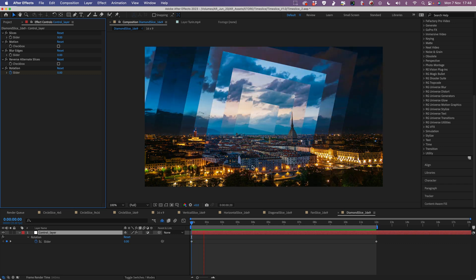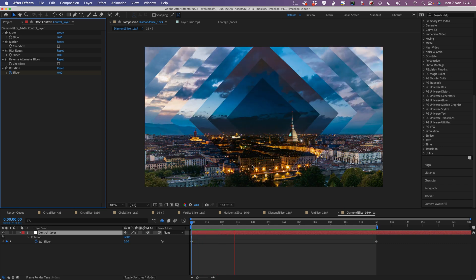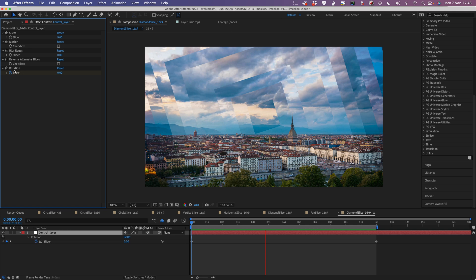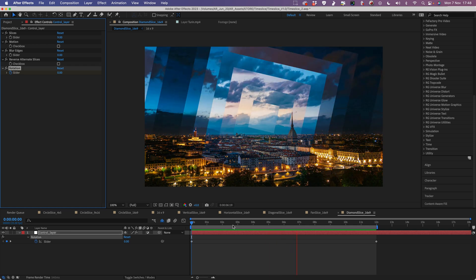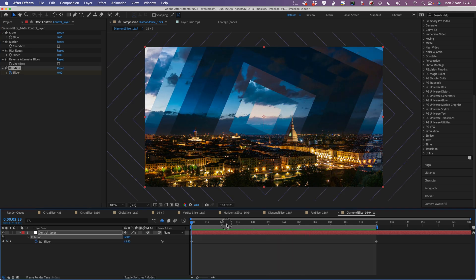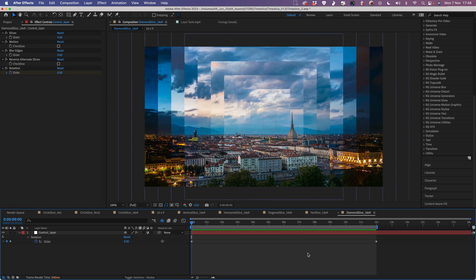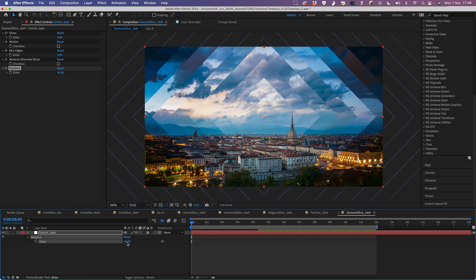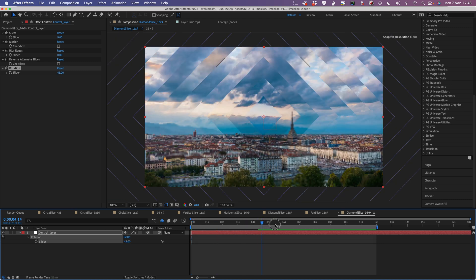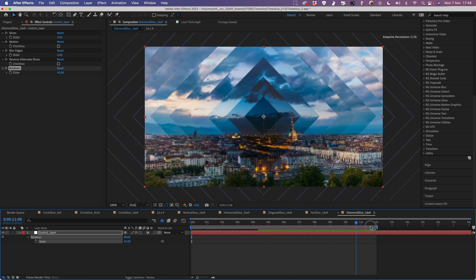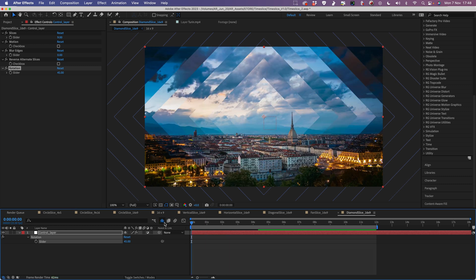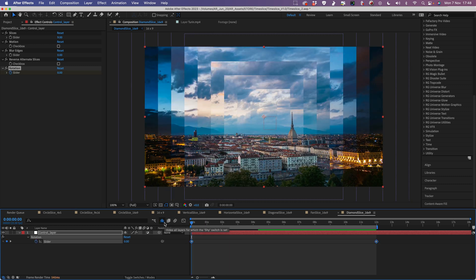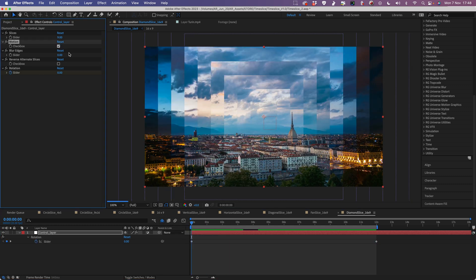This is the diamond slice, and by default it's going to rotate. You can control this using the rotation slider. If you didn't want it to rotate, you could delete the keyframes and set it to something like 45 degrees for a true diamond shape. I think the rotation looks pretty nice, and if you combine it with motion you get a great result.